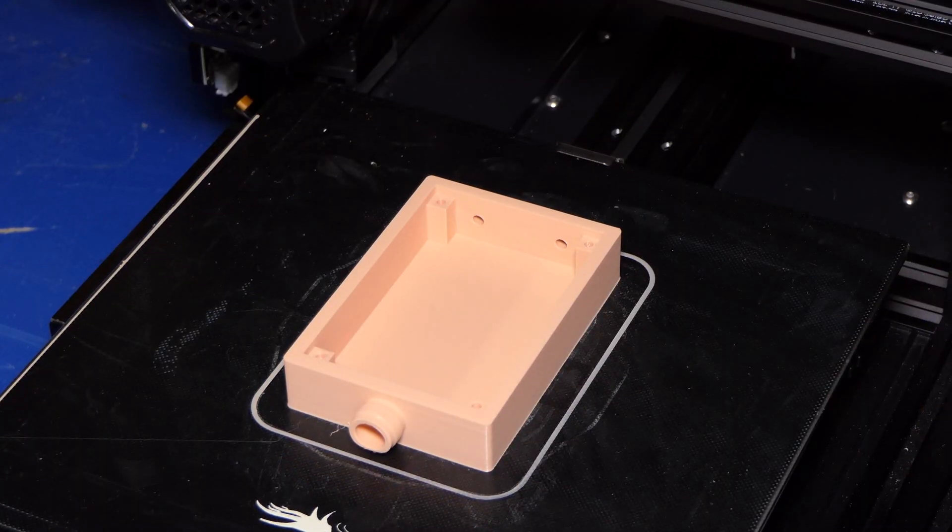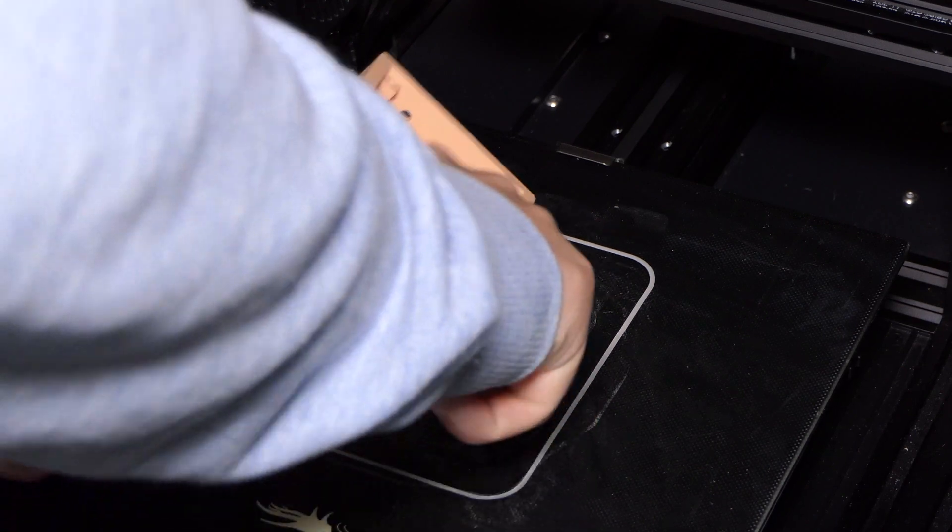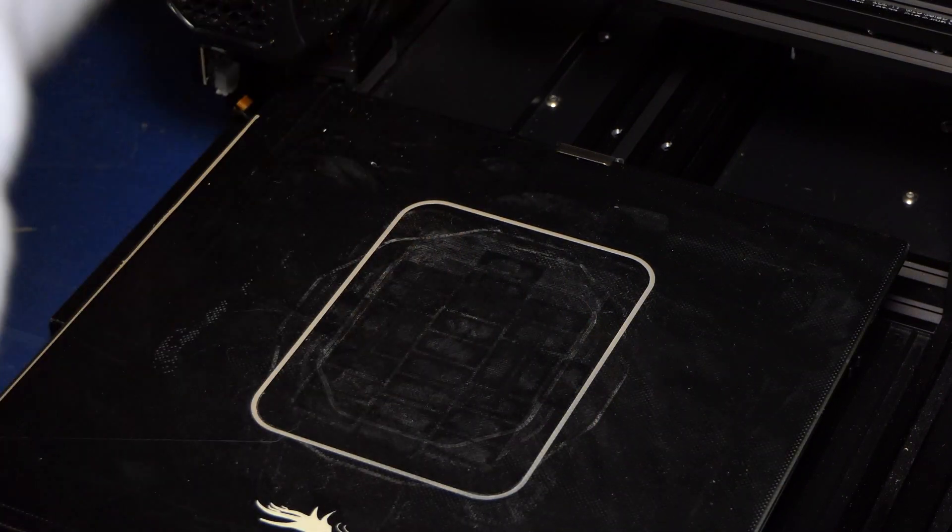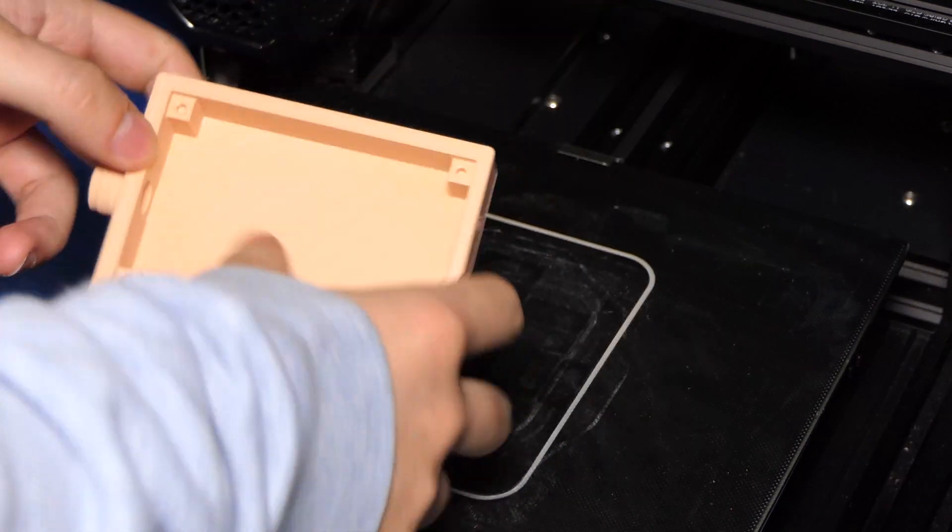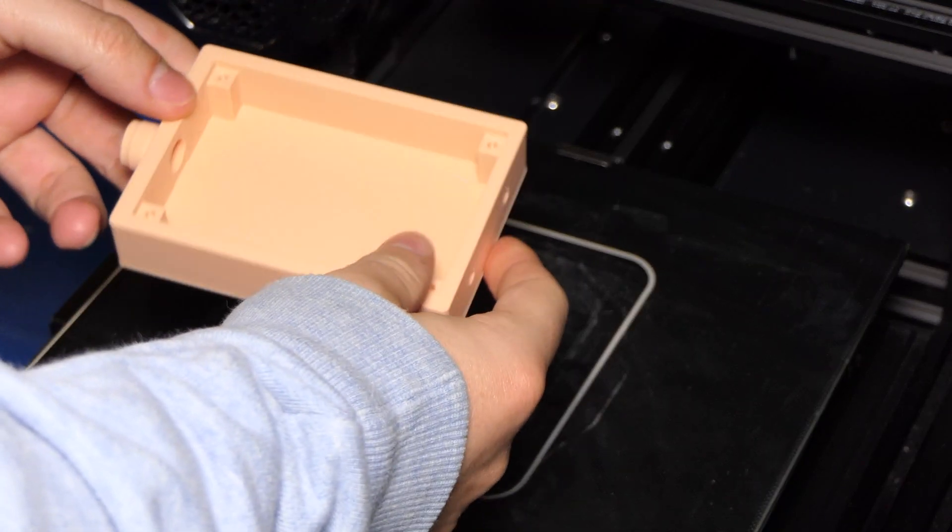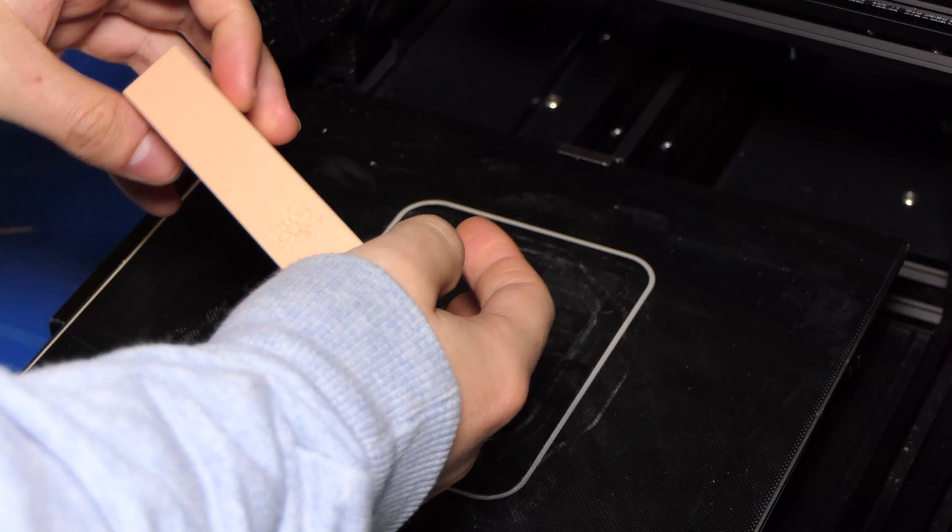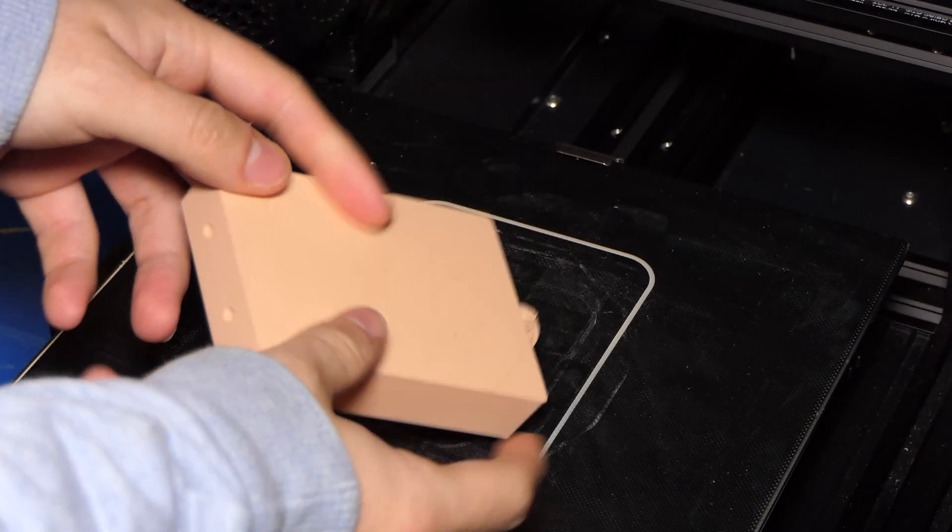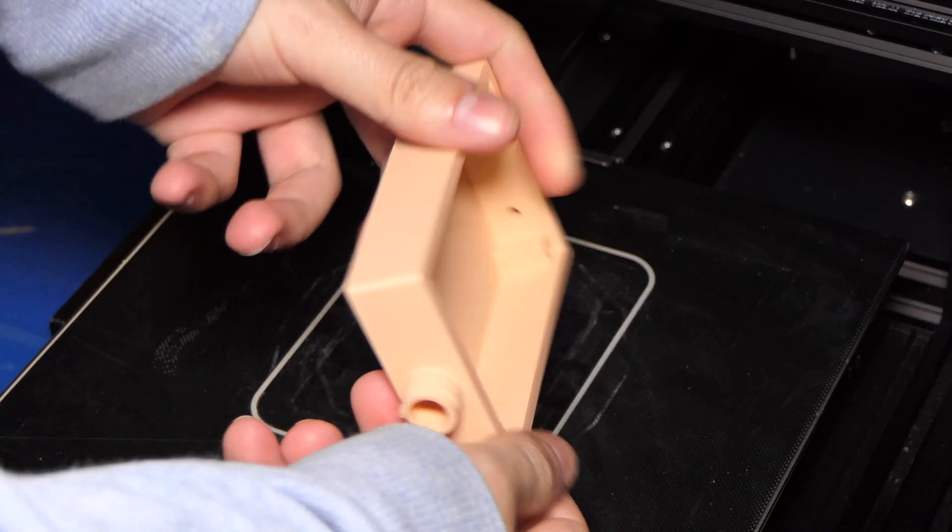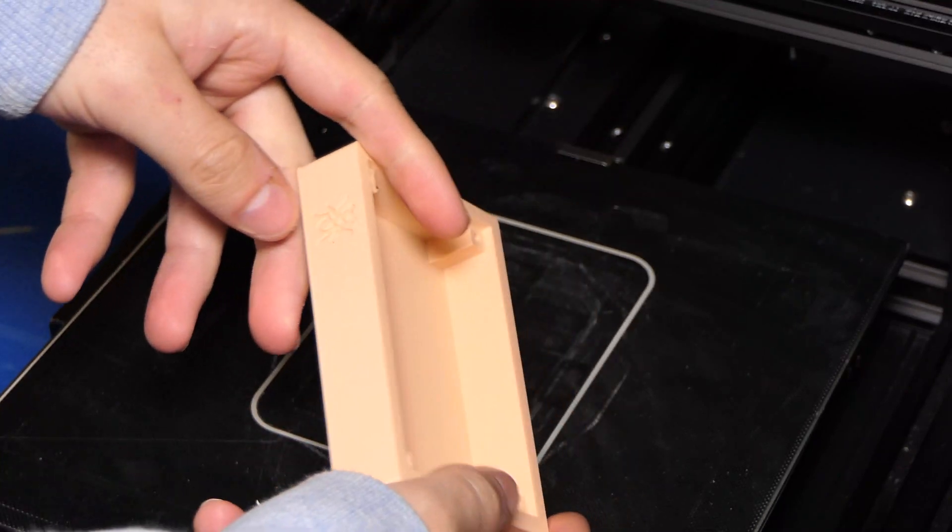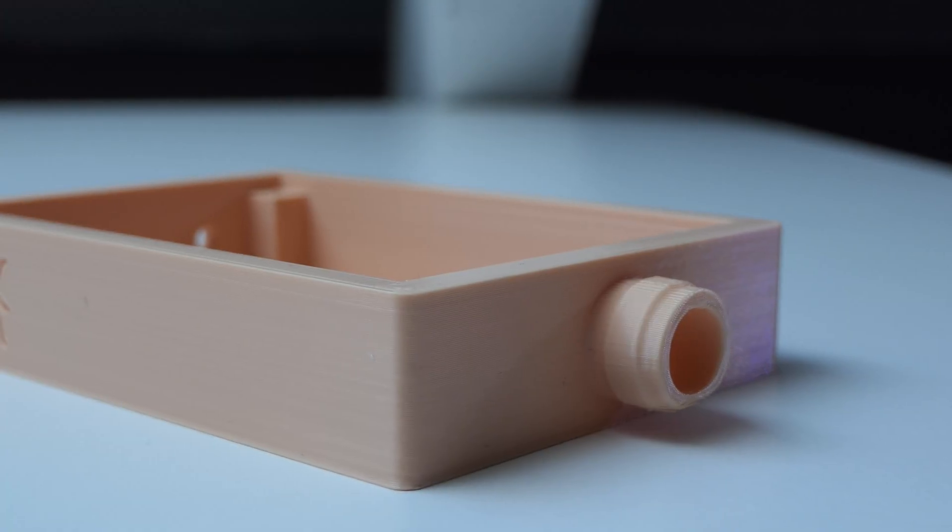Printing the shell took about 4 hours. When it was done I took it off the build plate. It looked very clean and came out pretty well. I chose the pink color since I'm absolutely in love with this color. This color is also available on my other products. This is what the shell looks like empty.